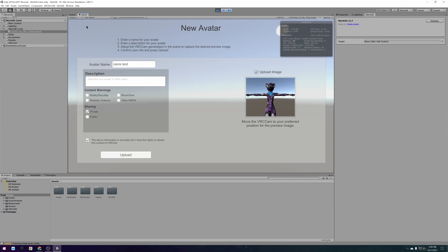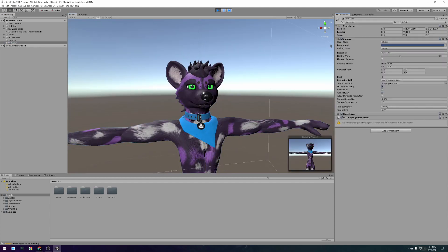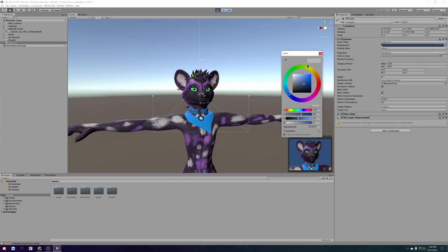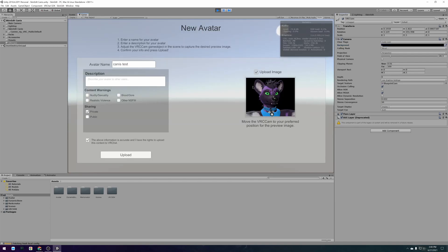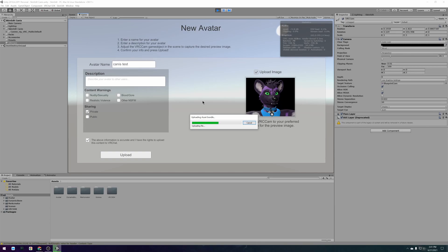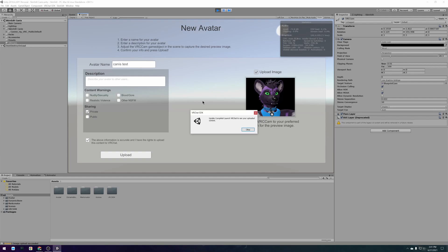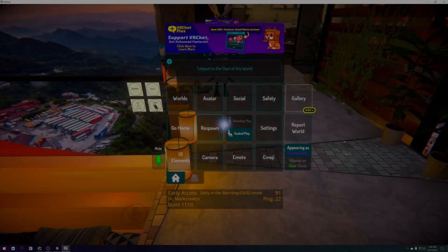If you want you can also adjust the VRC cam object in the scene to upload a nice picture with your avatar. After uploading your new avatar is now available in VRChat.